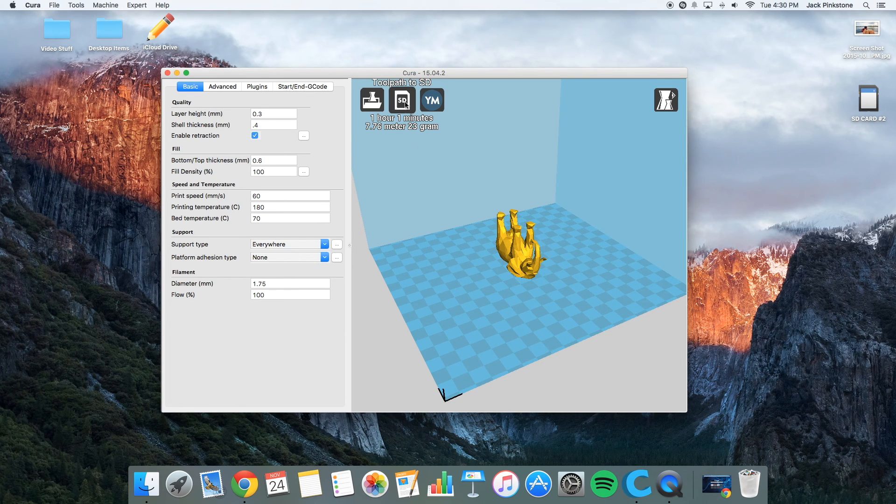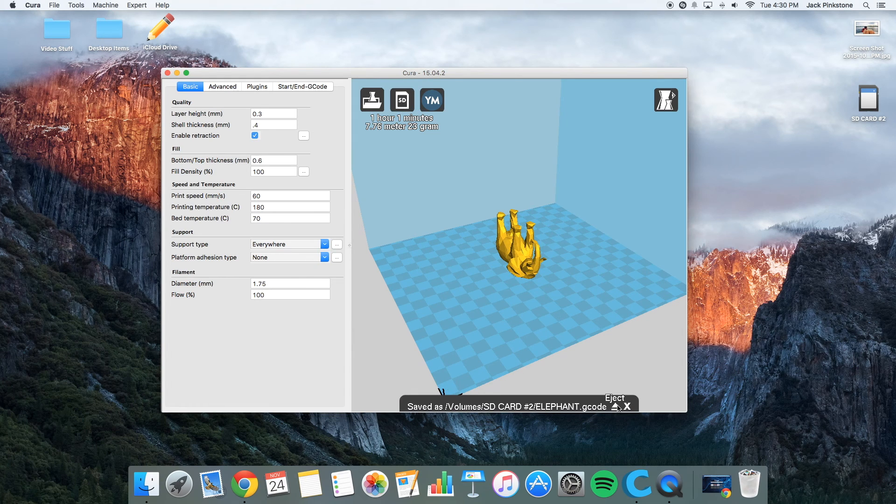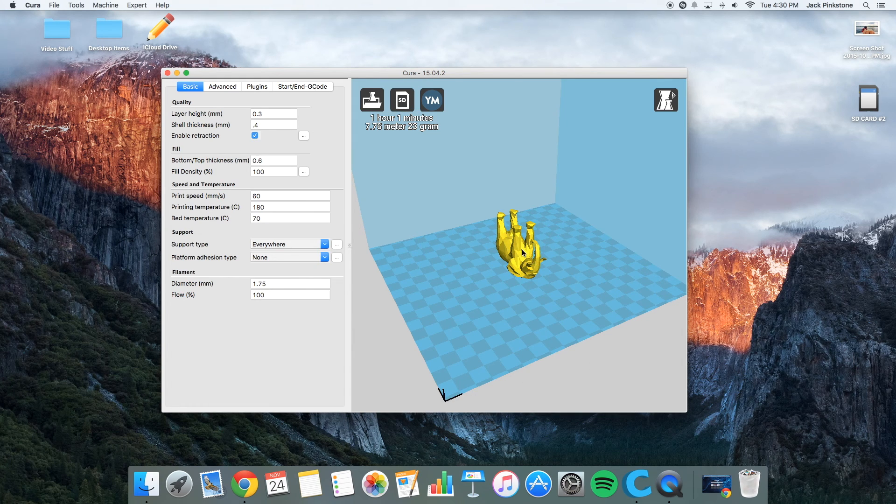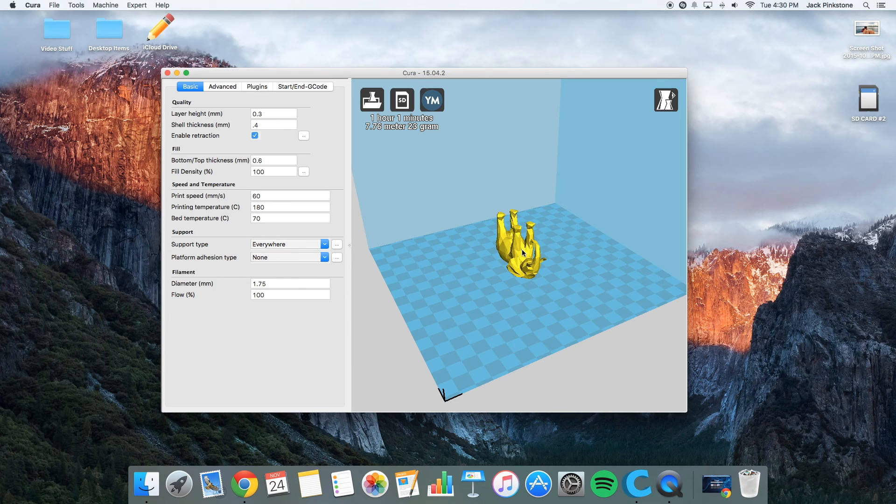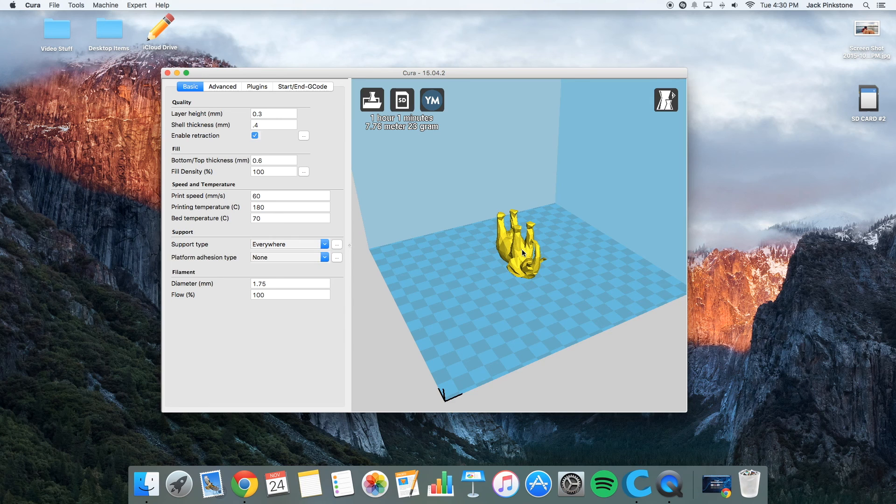So now I'm going to click save the toolpath. Then I'll save onto the SD card. Then I click eject here. And then take out the SD card. And put it in my printer. Click print. And then I'll have my 3D printed object.